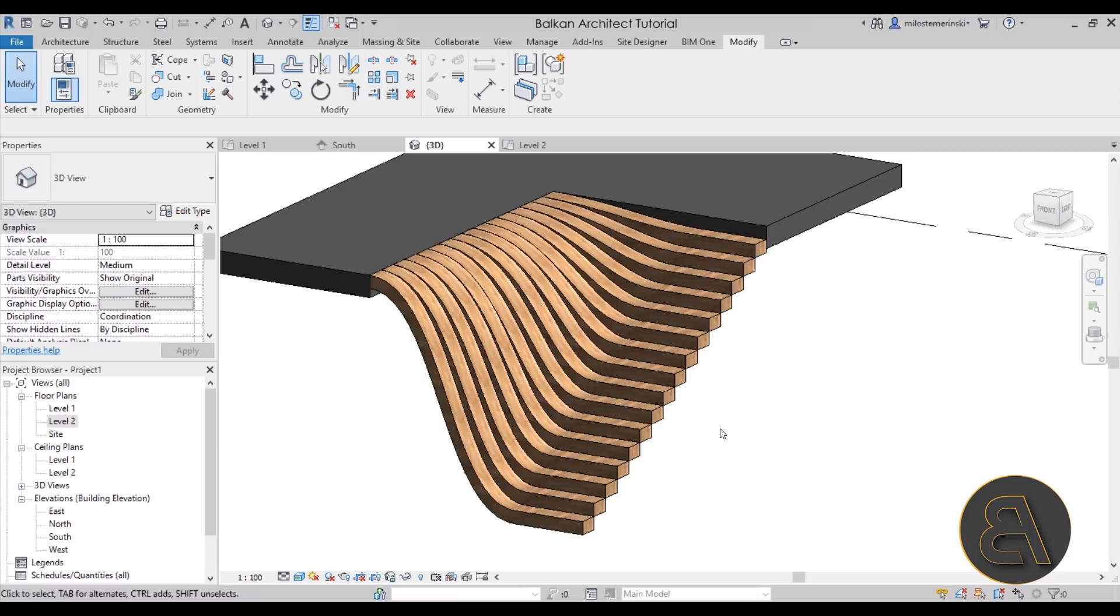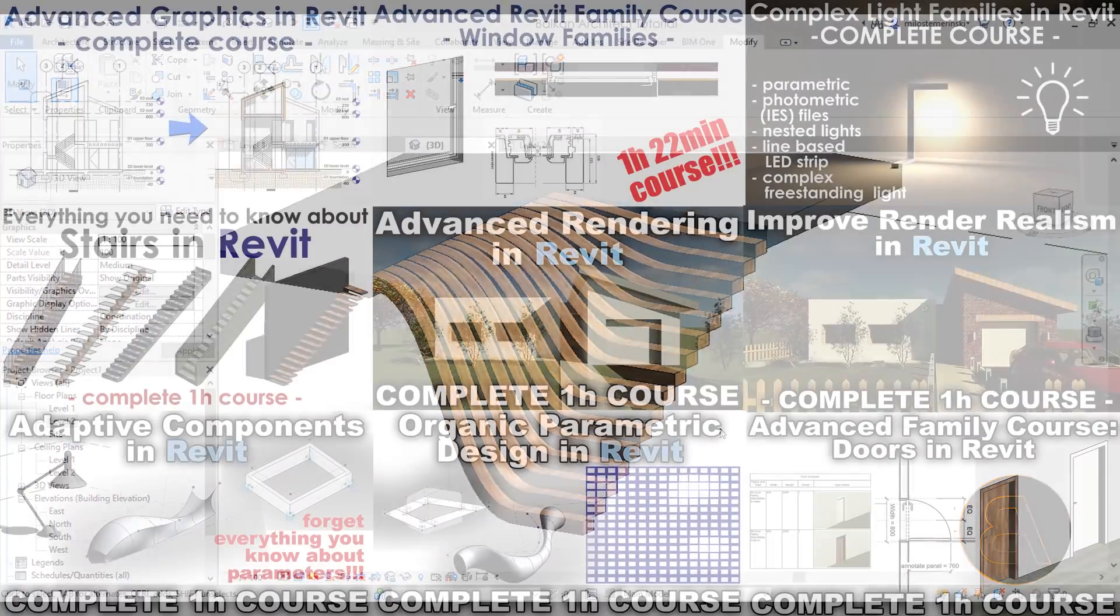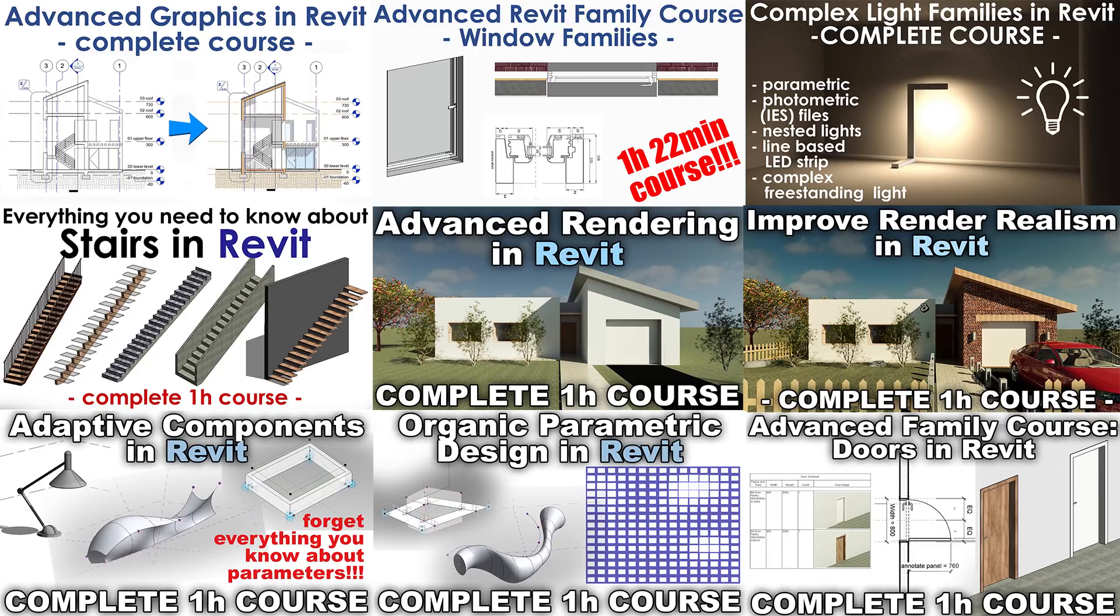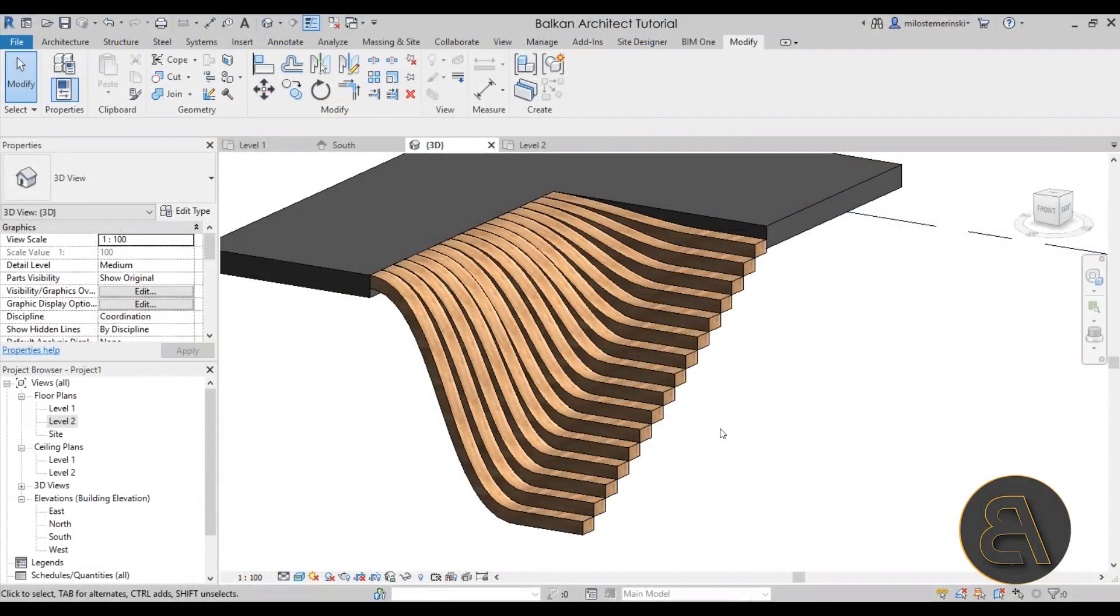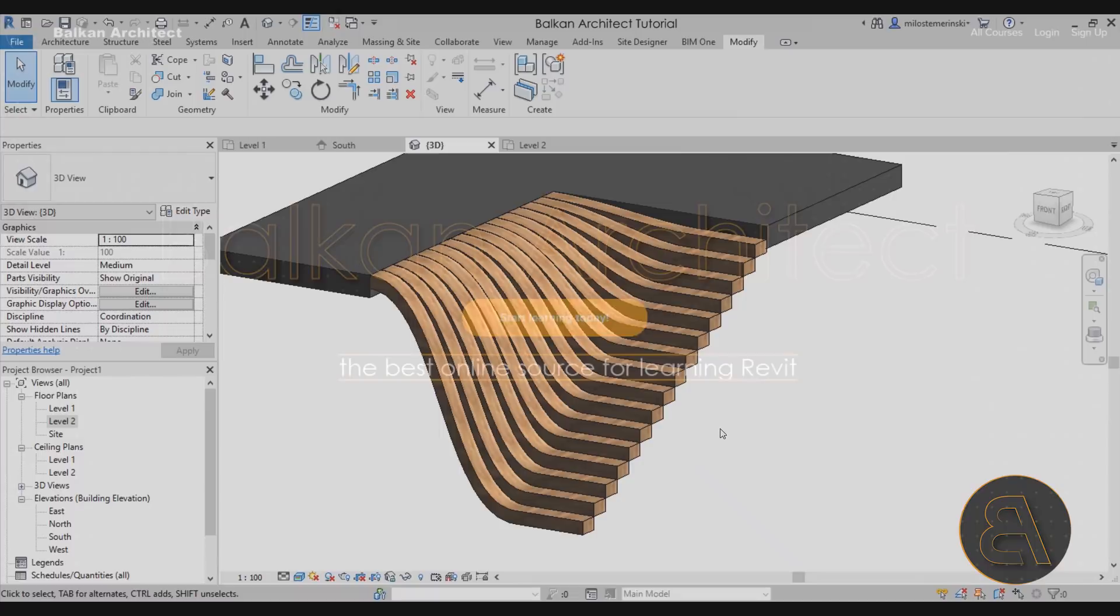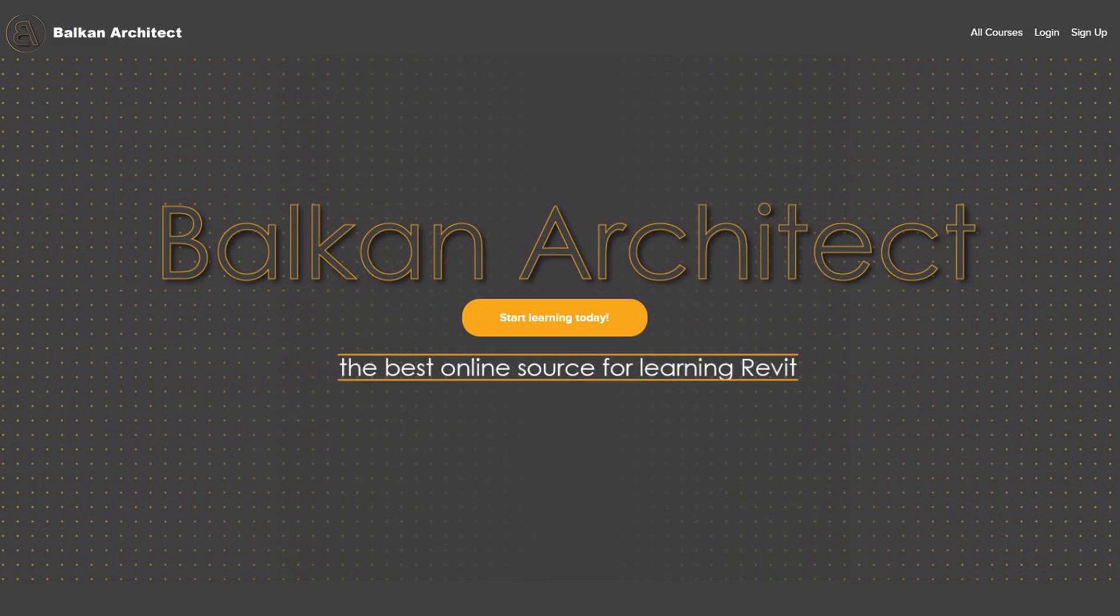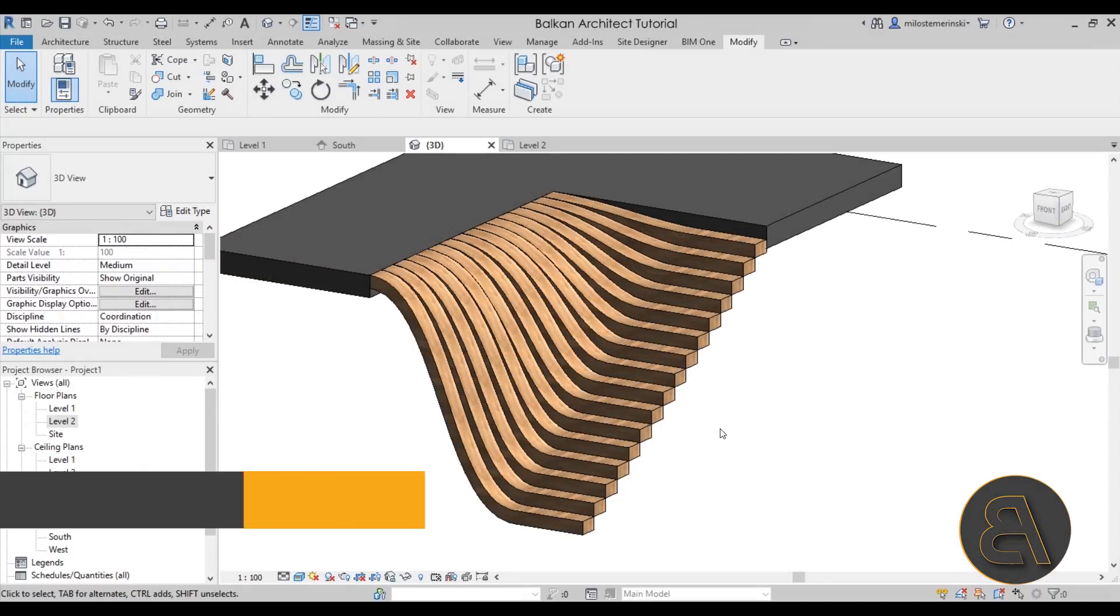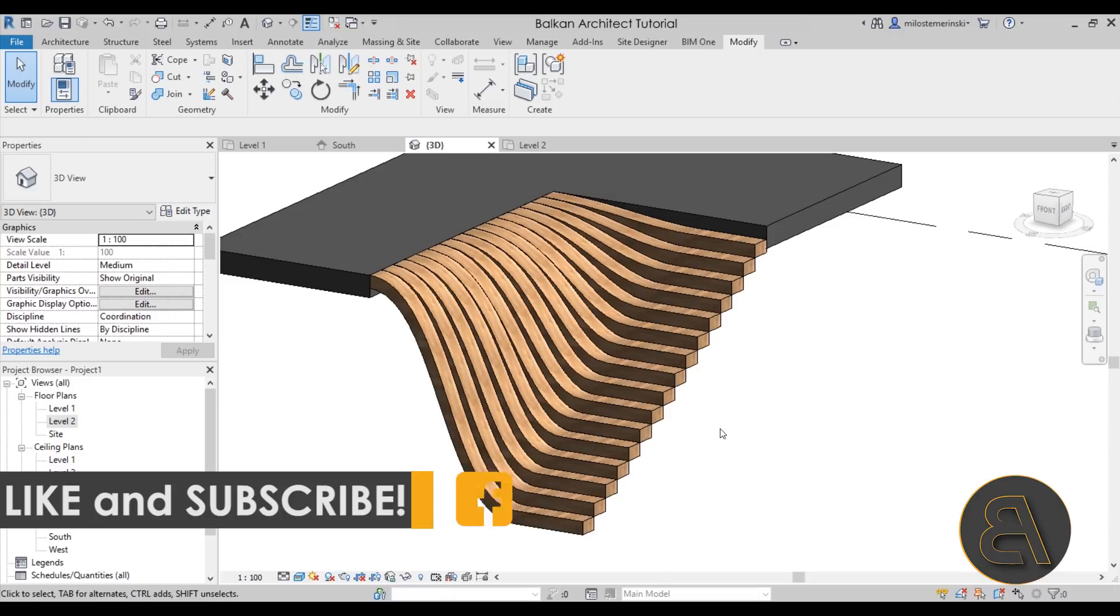As I said, if you want to download this project file, check out my Patreon - link is in the description. Also, if you're interested in some advanced courses, both beginner courses, intermediate and advanced courses, check out my website at BalkanArchitect.com. Okay, so that's pretty much it for this quick tutorial. Thank you for watching, and I'll be back with another tutorial in a few days. Make sure to subscribe and have a nice day.